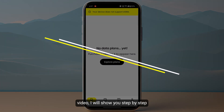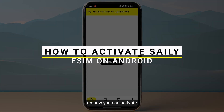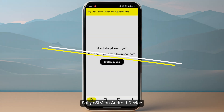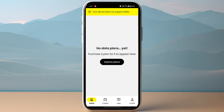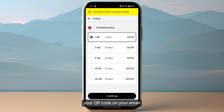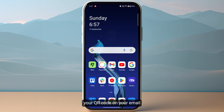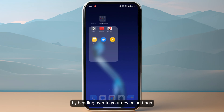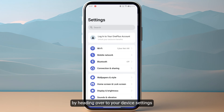In this video I will show you step by step how you can activate your Sally eSIM on an Android device. First of all, if you have purchased your particular plan and you have received your QR code onto your email or within the Sally app, you just need to start by heading over to your device settings.